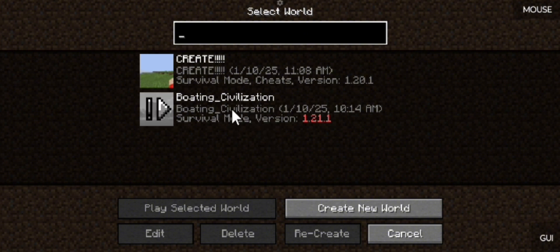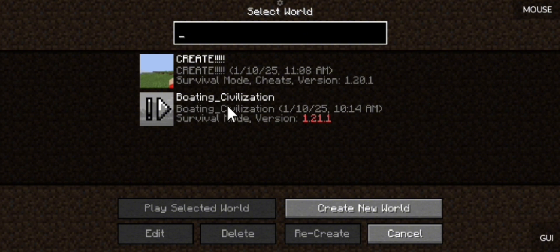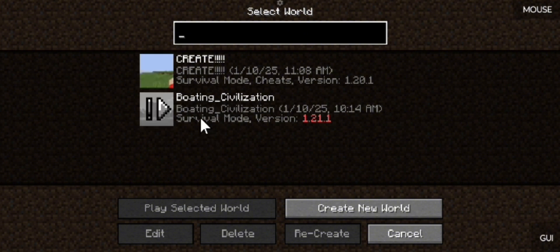So yeah, that's how you do it. Also, don't ask what Boating Civilization is - this is a secret. Boating Civilization is currently a work in progress, but I will eventually finish it and make a video on it.